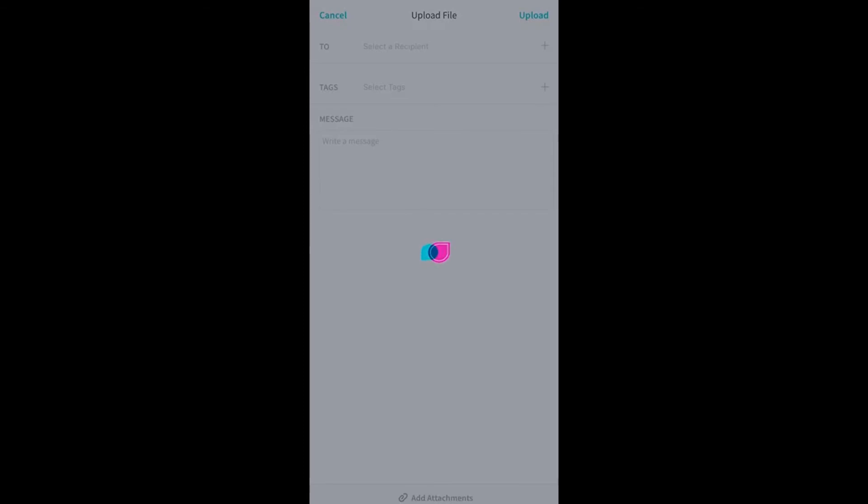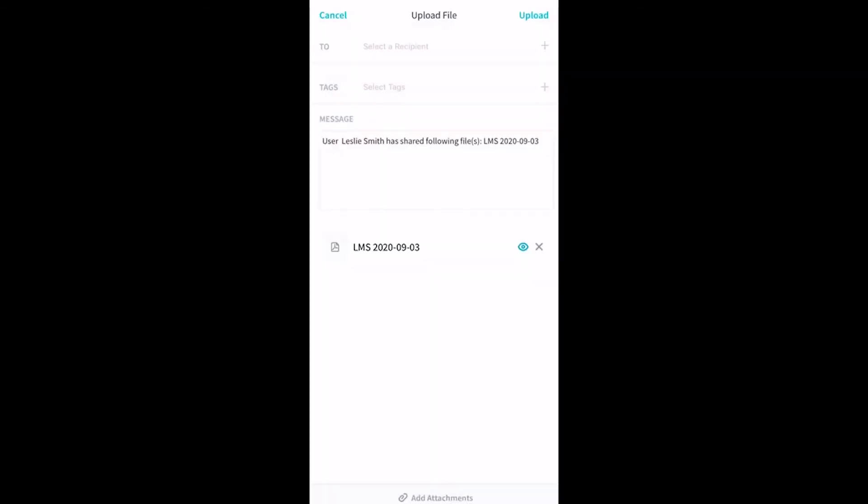The file is being attached. Tap the Select a Recipient field and choose the team member that you're sending the file to.